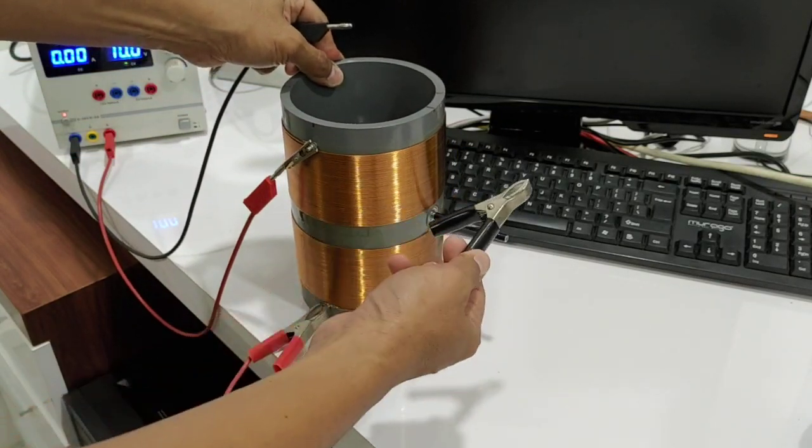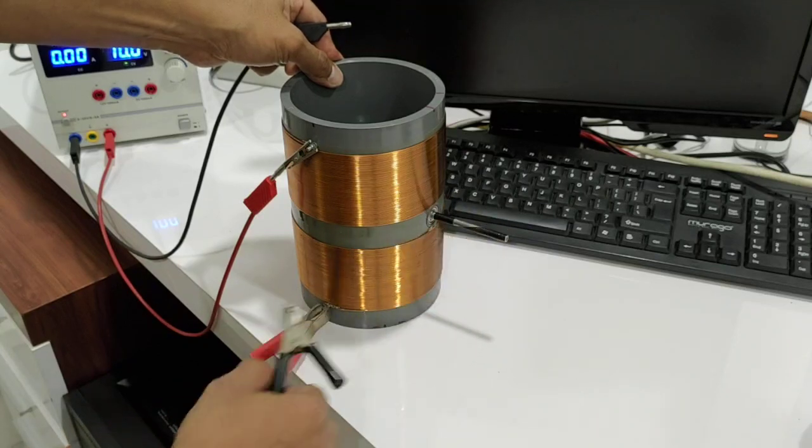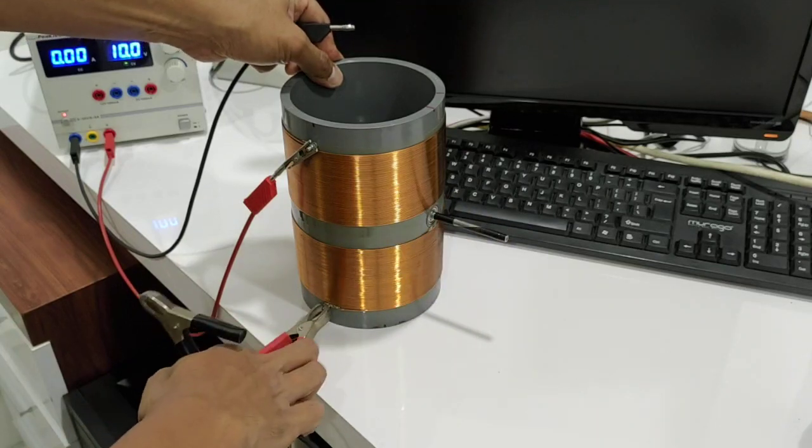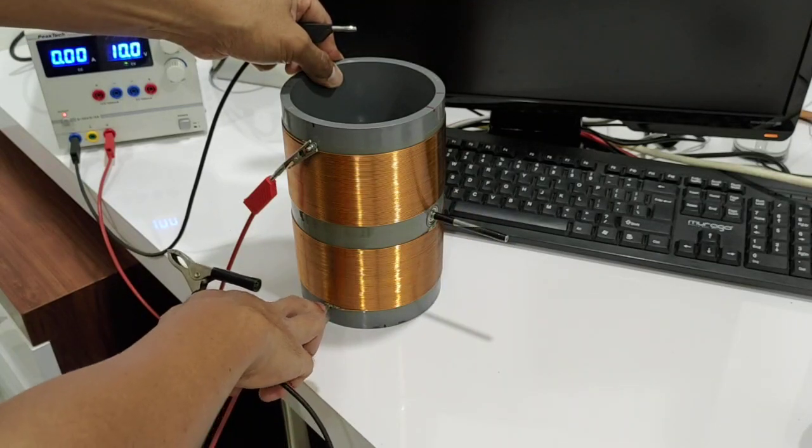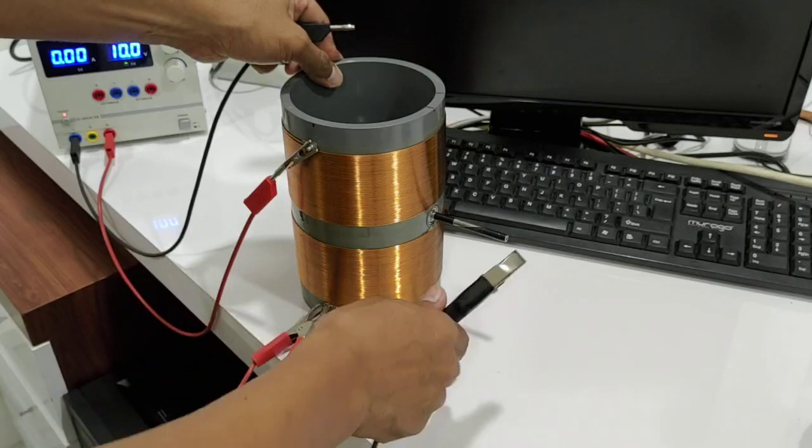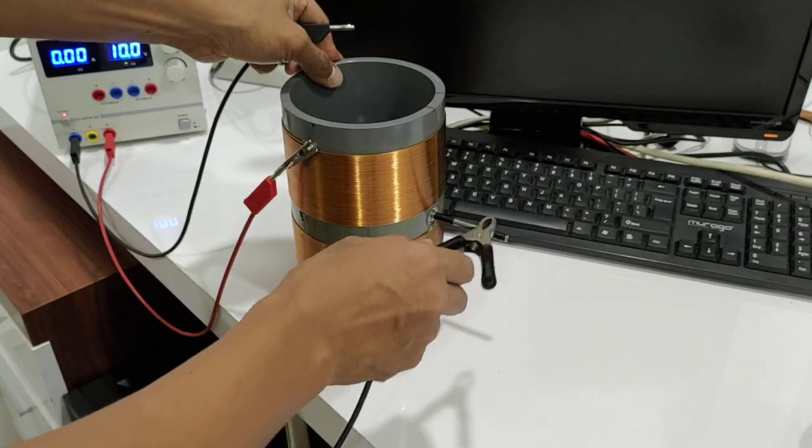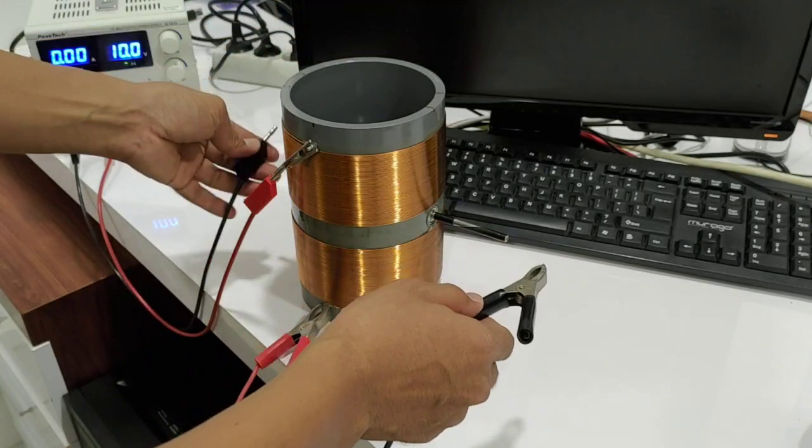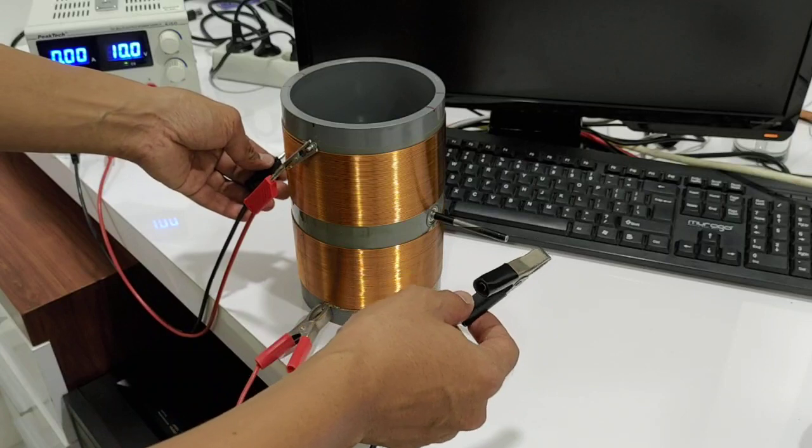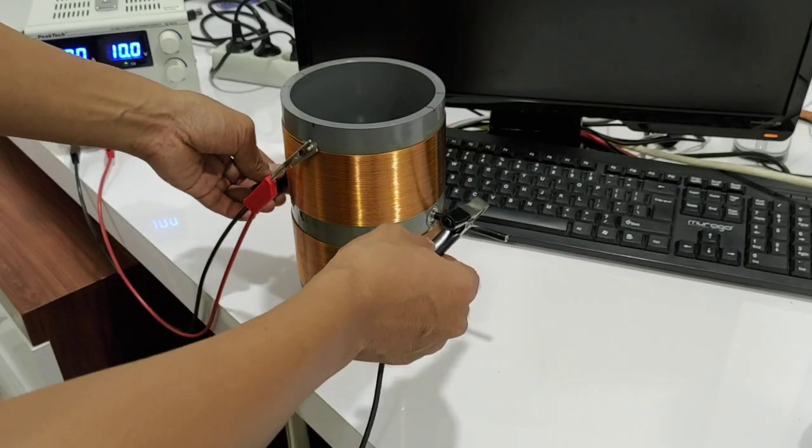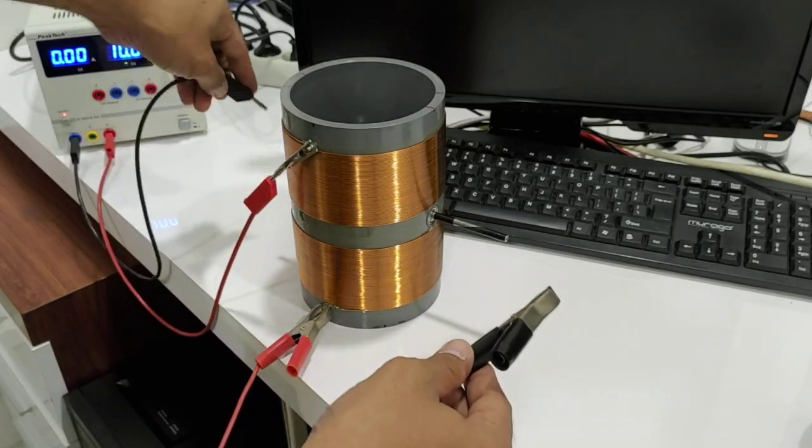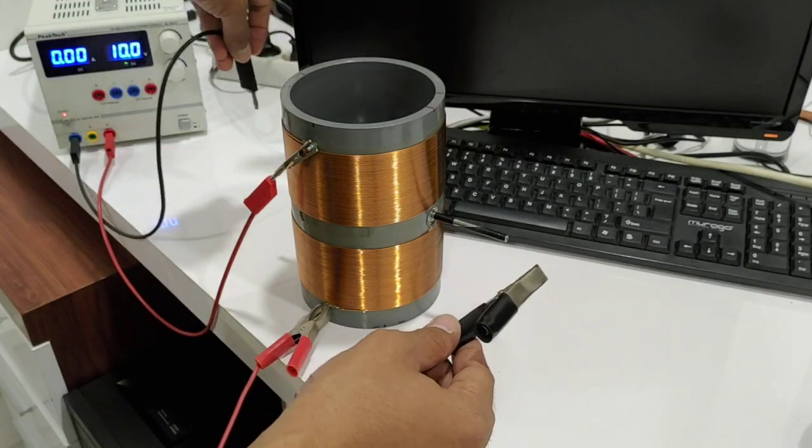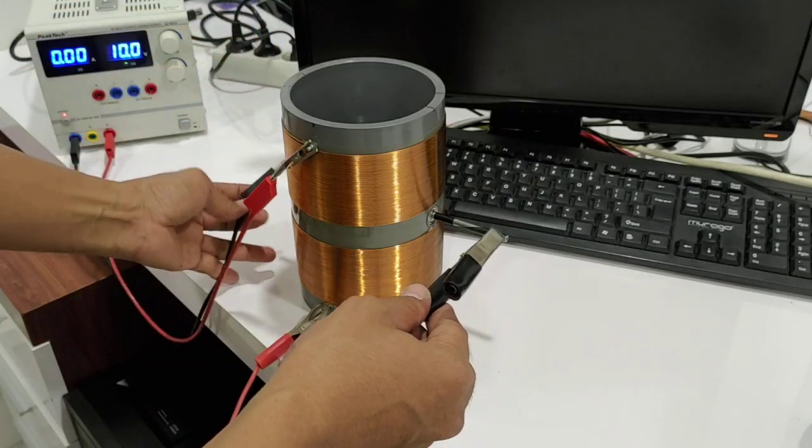And then I will put another wire of this coil to the other side of the shaft. I hope you can see it.